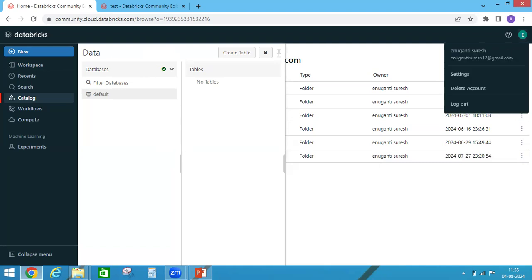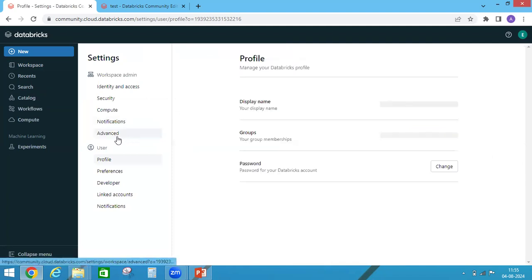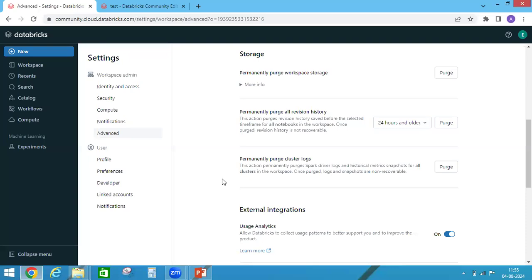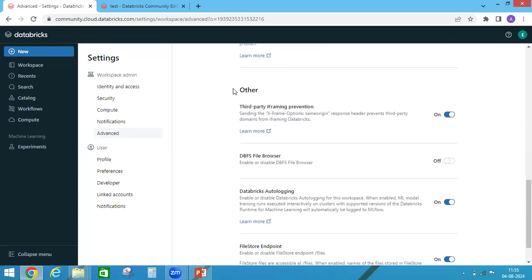Come to Advanced and come down under Other. You'll find here DBFS file browser enable or disable DBFS file browser. You just switch on this button.